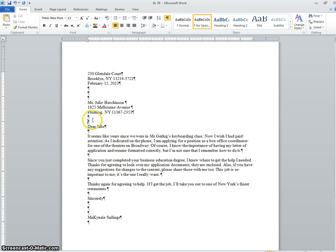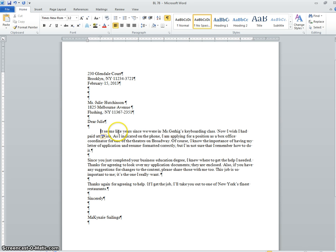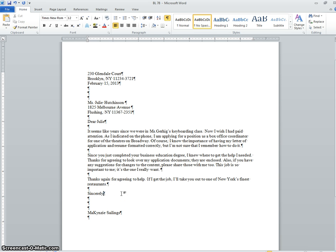A lot of you are used to tabbing in paragraphs — don't do that on a block-style business letter. Everything lines up to the left-hand side. Some of you may be used to putting a comma after 'Sincerely' or a colon after the salutation — in these business letters we don't use them. That is either open or closed punctuation. I can't remember exactly which is which, but either way, for this assignment we don't put those symbols on.